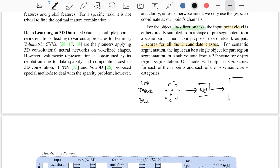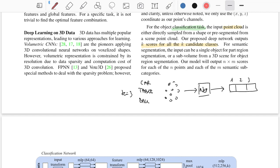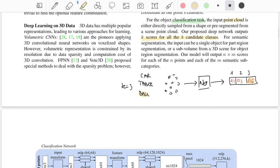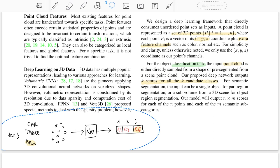The network outputs k scores — in this case k equals 3 — producing a one-hot encoding of the scores. For example: 0.1, 0.3, and 0.6, which tells us the network recognizes this as a ball since that is the highest score.